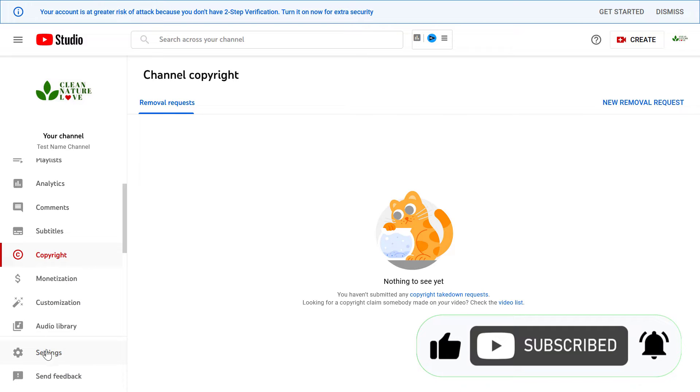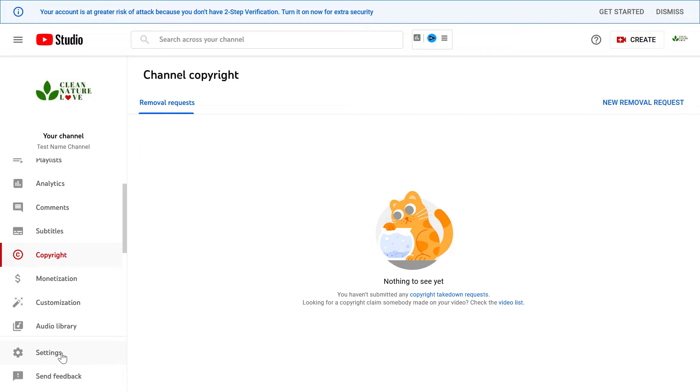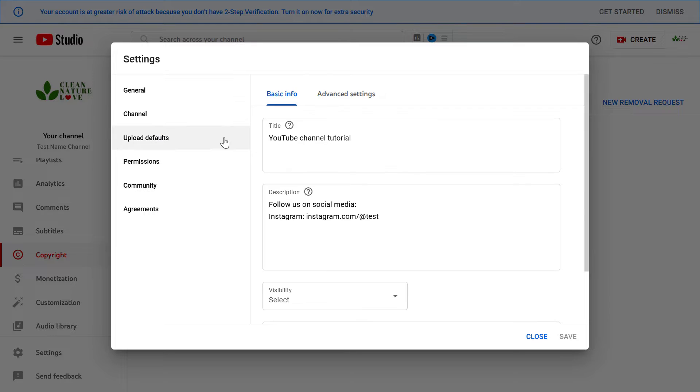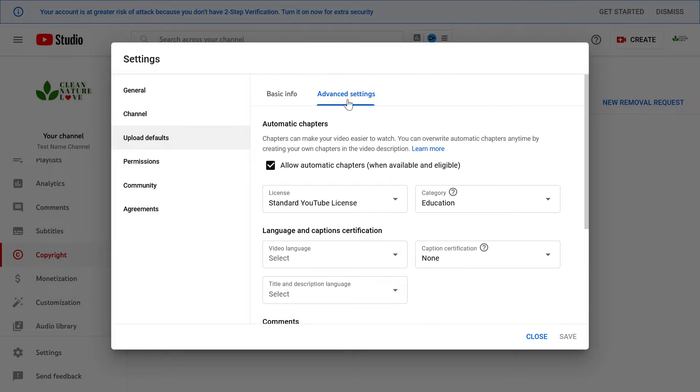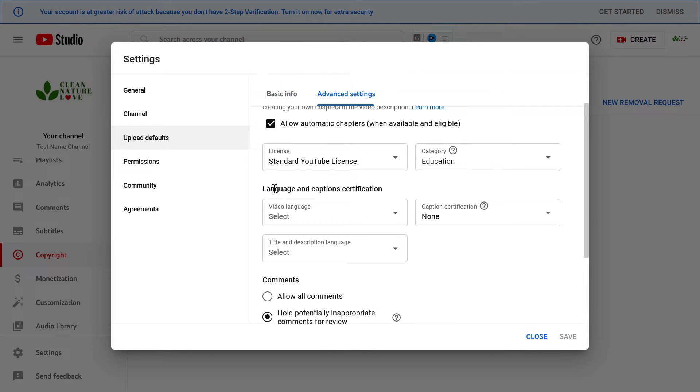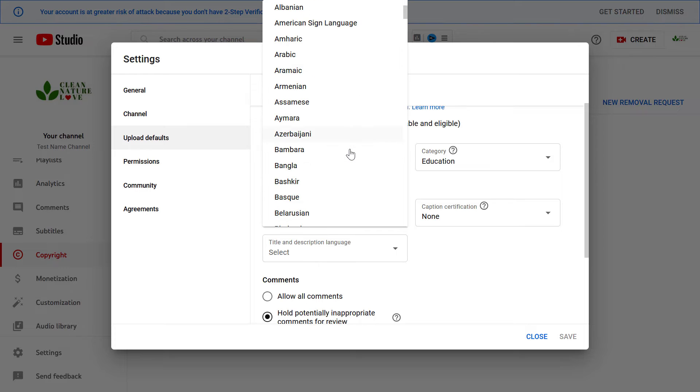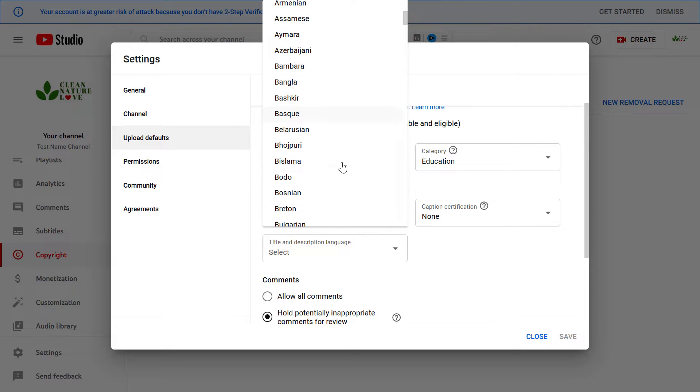Then on the left click on settings here, then on the left again click on upload defaults and go to the advanced settings tab. Under the language and caption certification section you can see this video language option here and select the language you use in your video.